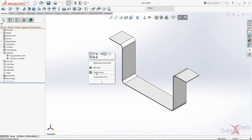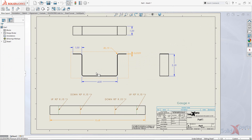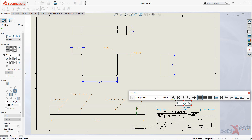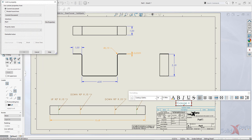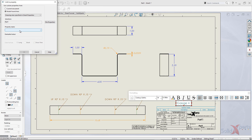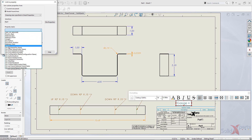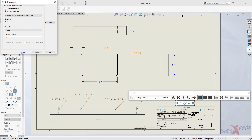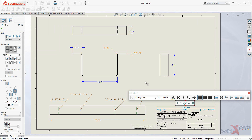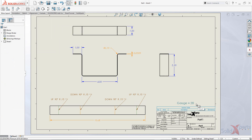Now open the drawing. Create an annotation, then edit that annotation and go to the end of the text. Use the link to property button. We're going to select the model found here and use drawing view specified in sheet property. Then go to the property name and select the property called gauge, and click OK. There we go — the gauge number is now shown in our drawing.